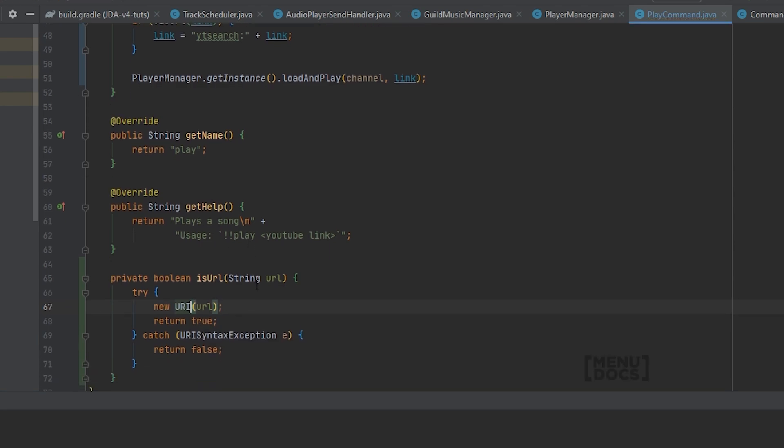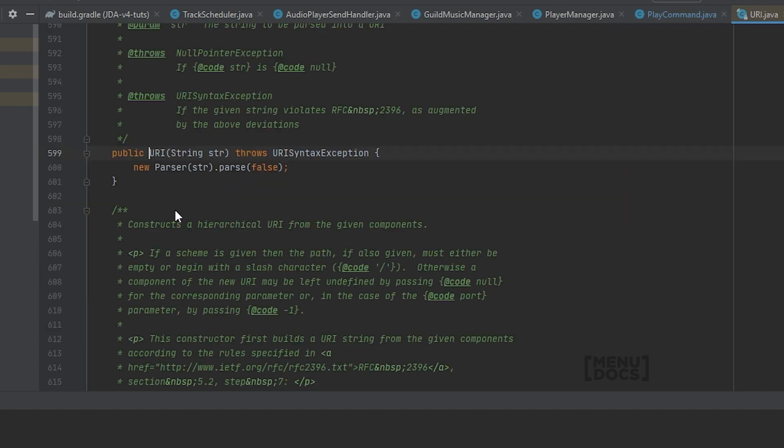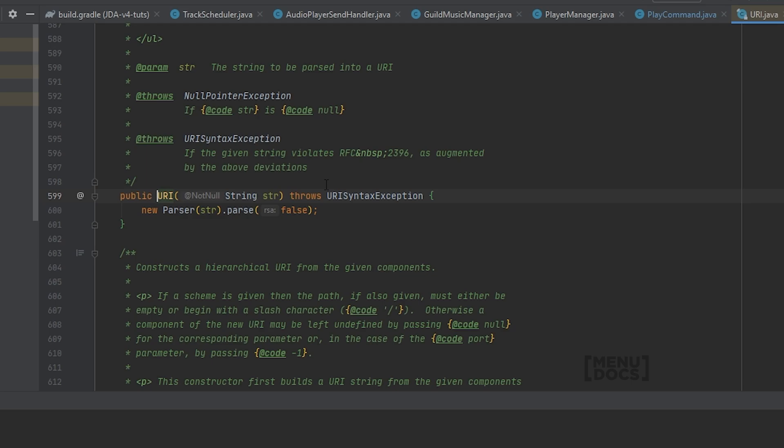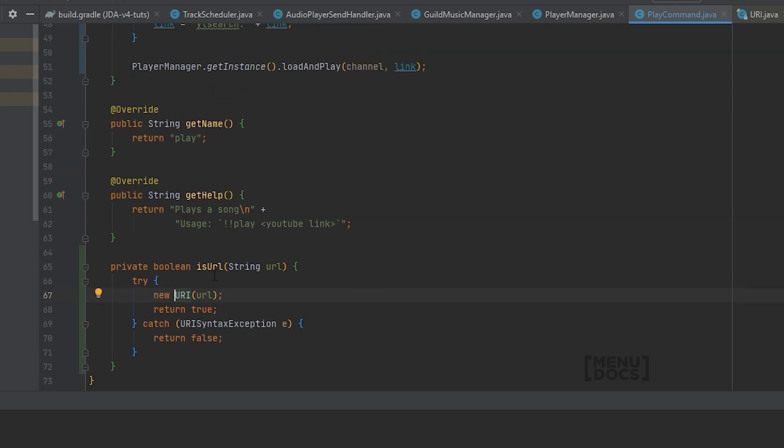So what this will do is it will attempt to create a new URI. If that succeeds it's all fine, it will return true. But if it does not succeed it will actually throw a URI syntax exception. So if it throws that URI syntax exception, it means that it's not a valid URI and we have to return false here.